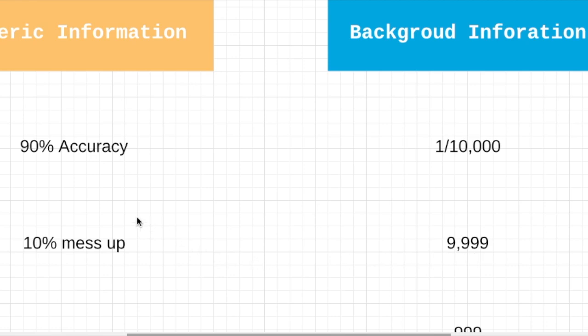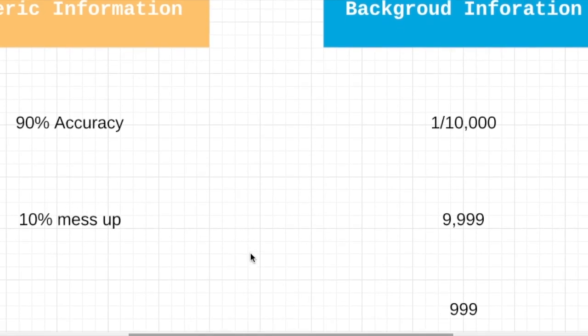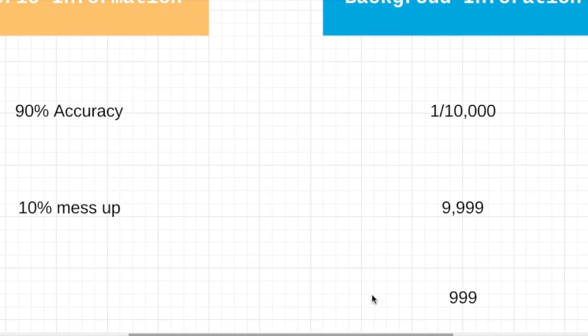Well, remember, in this test, 10% of the time, it will be messed up. Statistically, about 999 people will be tested positive despite they don't have the disease at all because only 1 person has the disease.